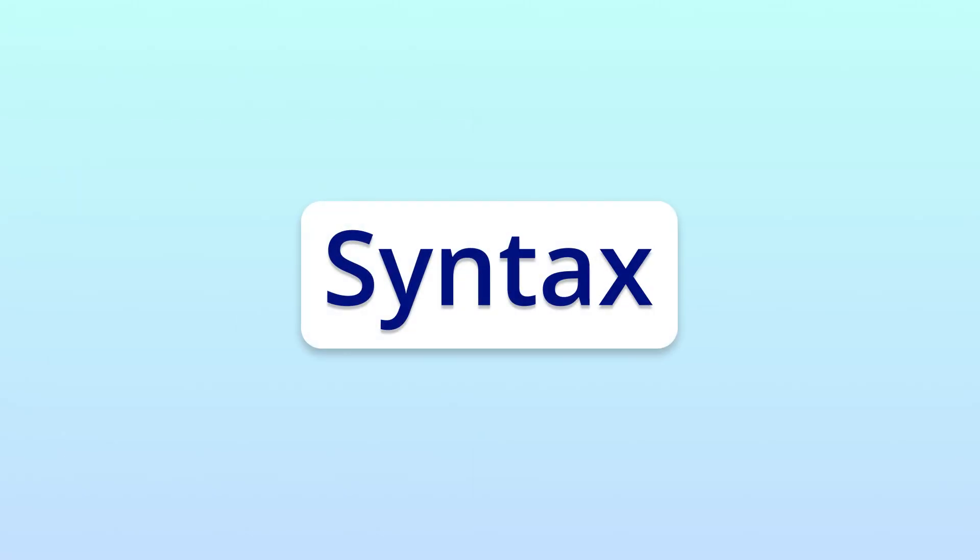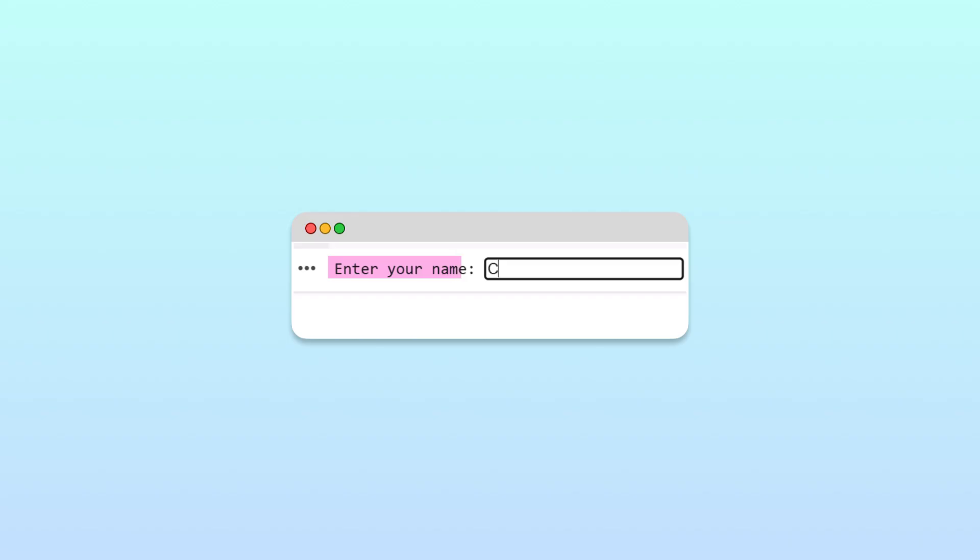To get familiar with the syntax, we'll write the code for this simple program that asks for a user's name and outputs a customized greeting message.